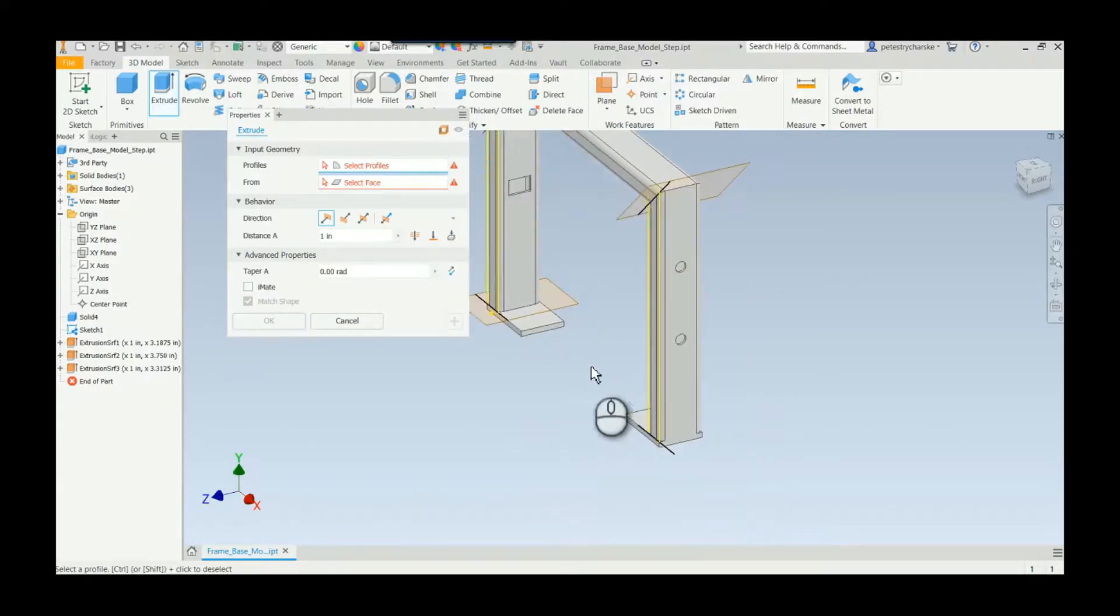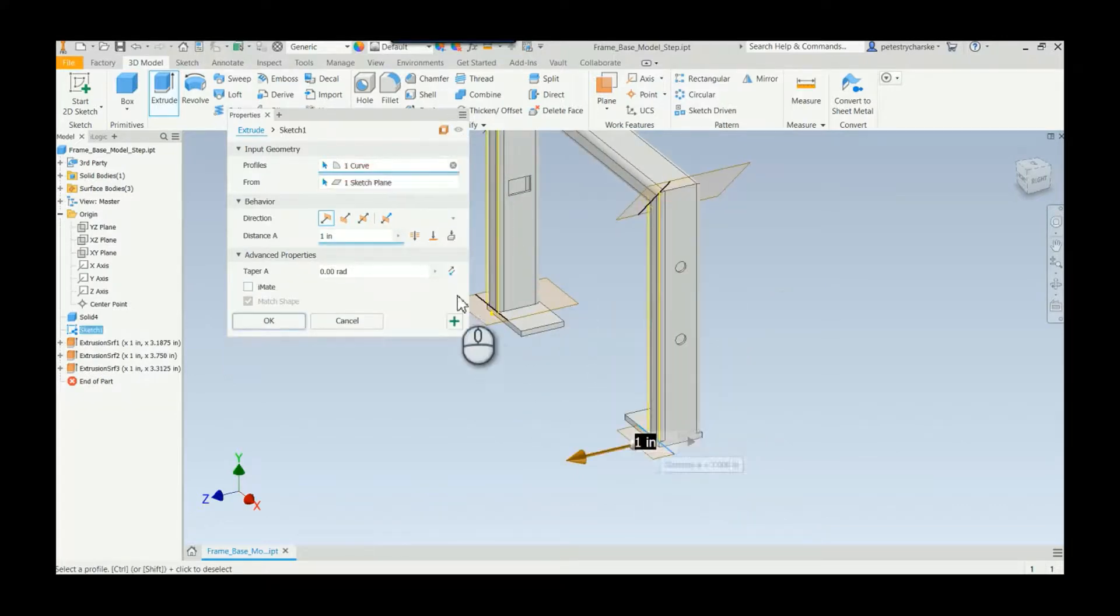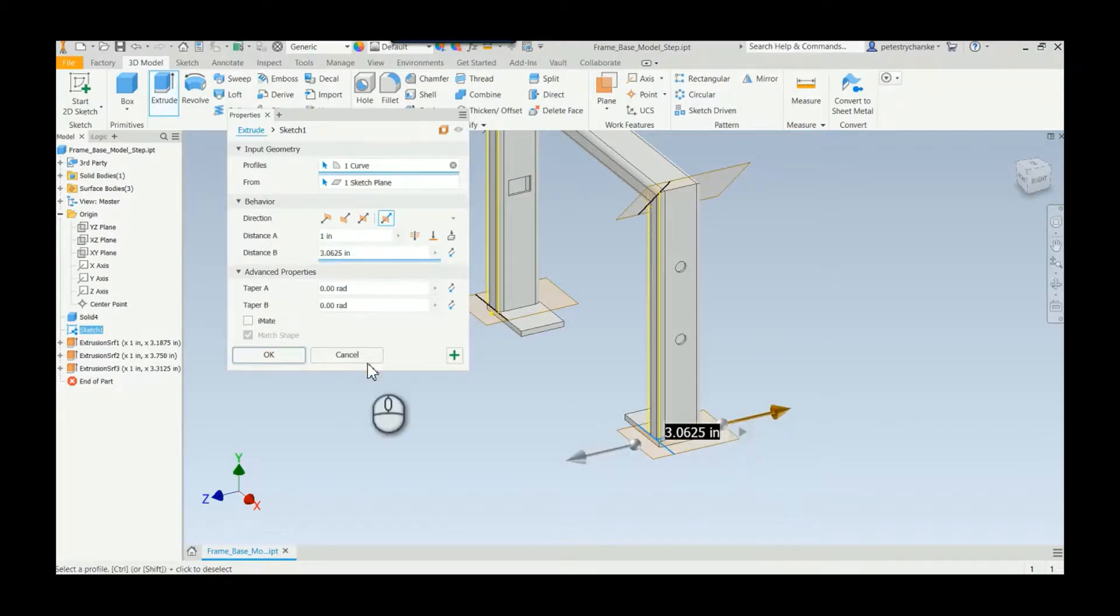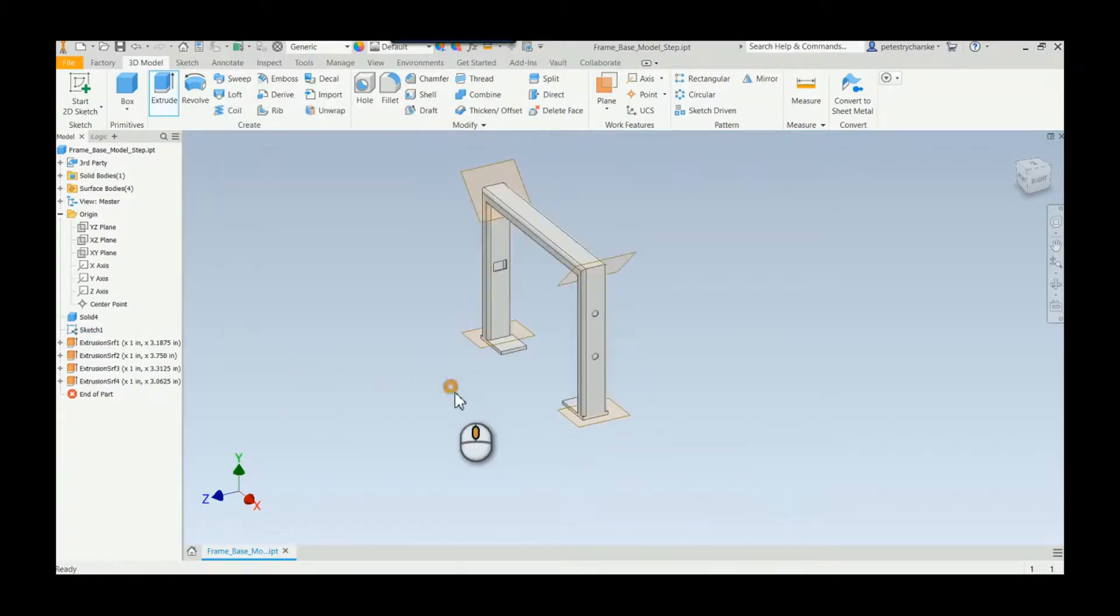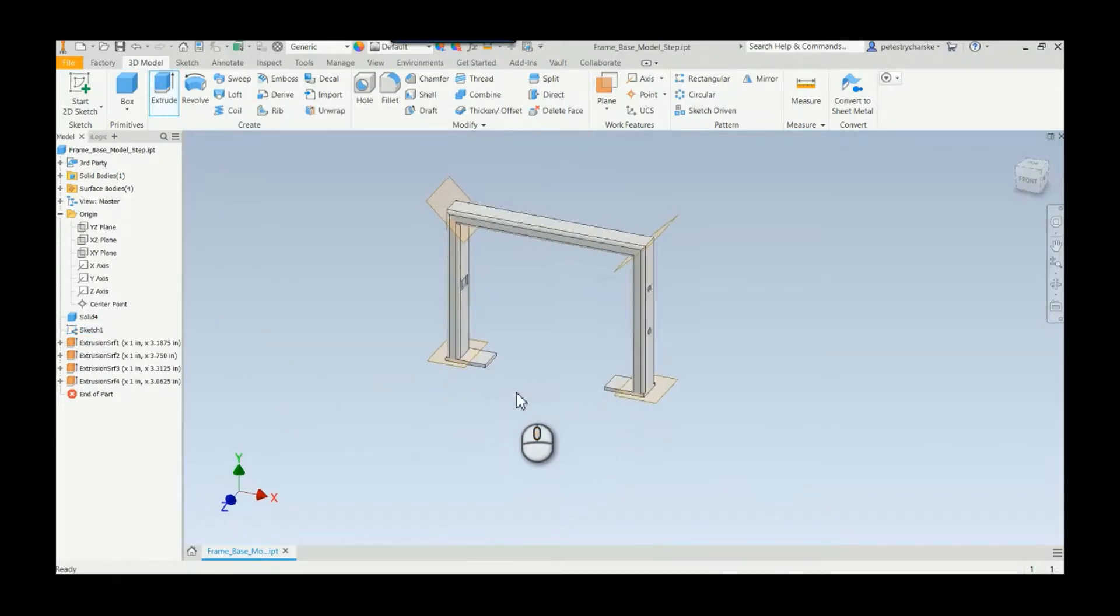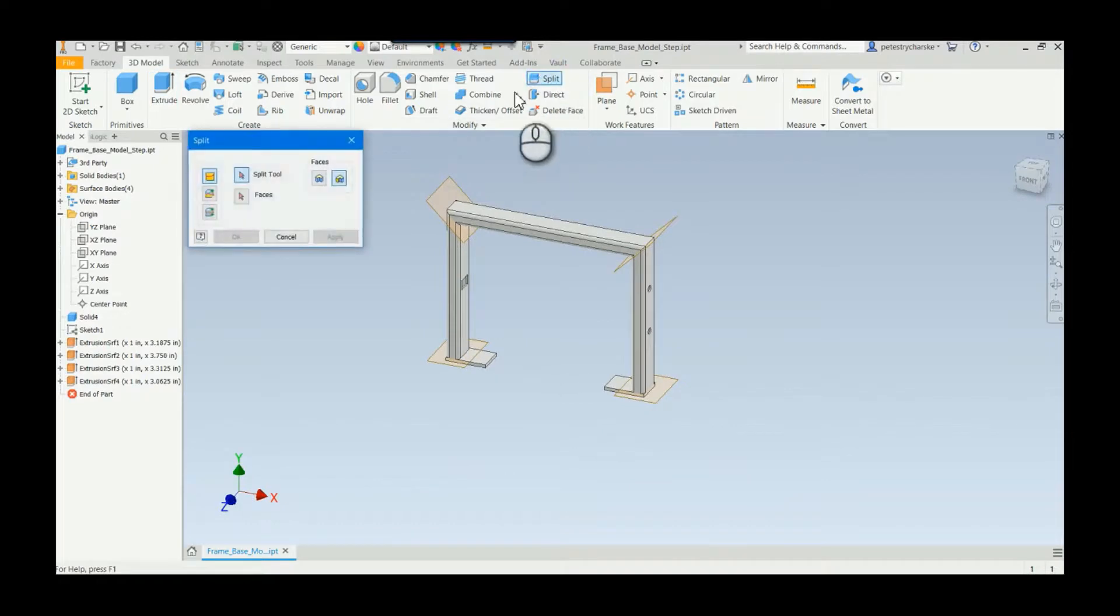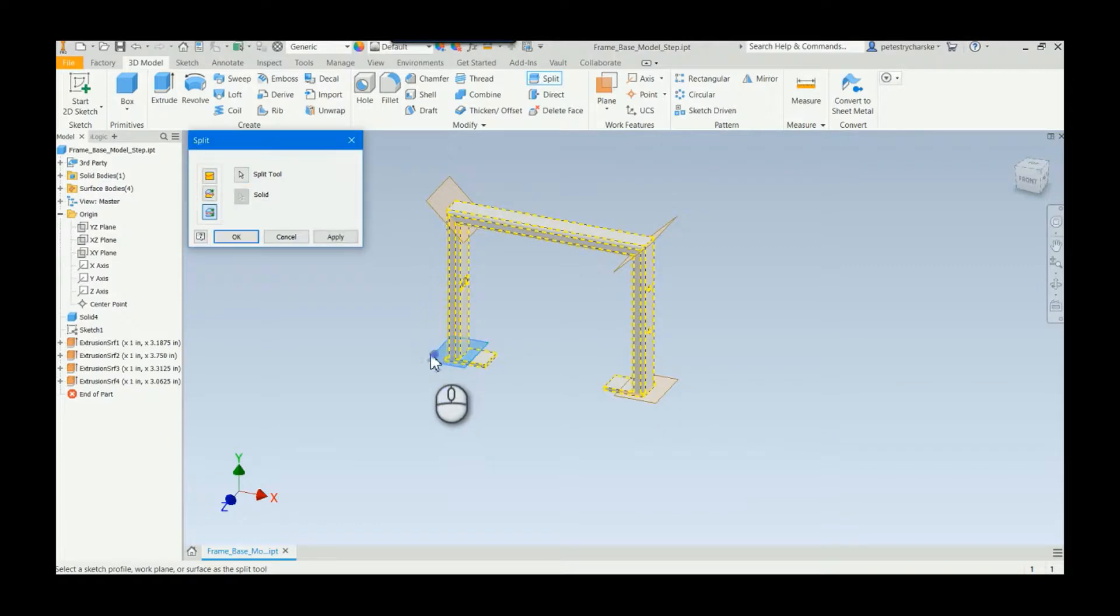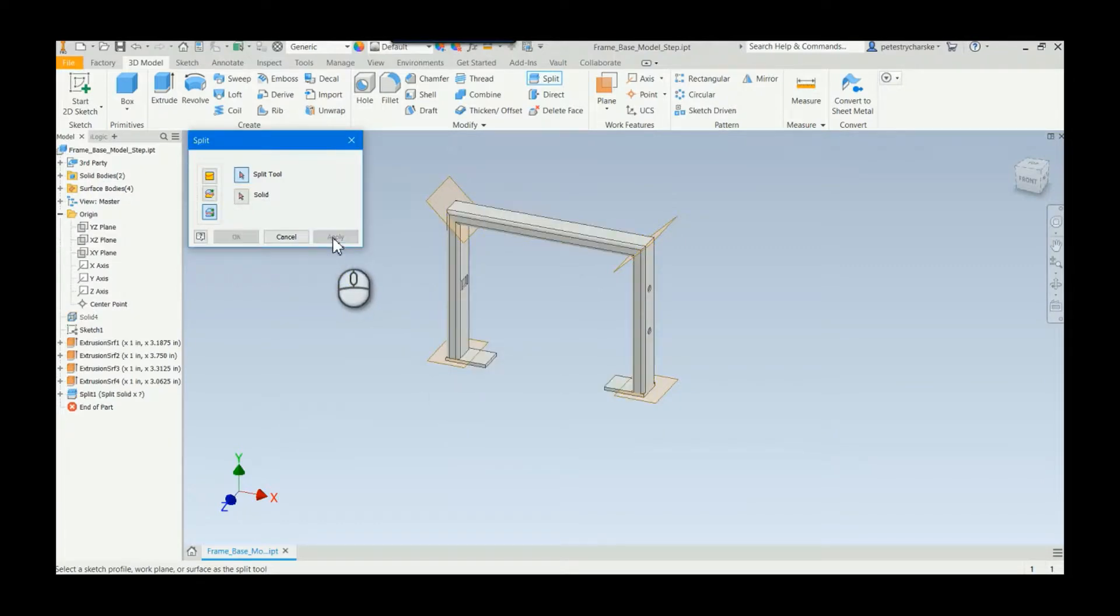And then once we've got all of them, so not too terribly long, you guys get the idea. Once we get all the surfaces in play, now we can do the split tool again. Make sure that you do split solid, pick your plane, and then hit apply. And what happens is it just keeps splitting them.